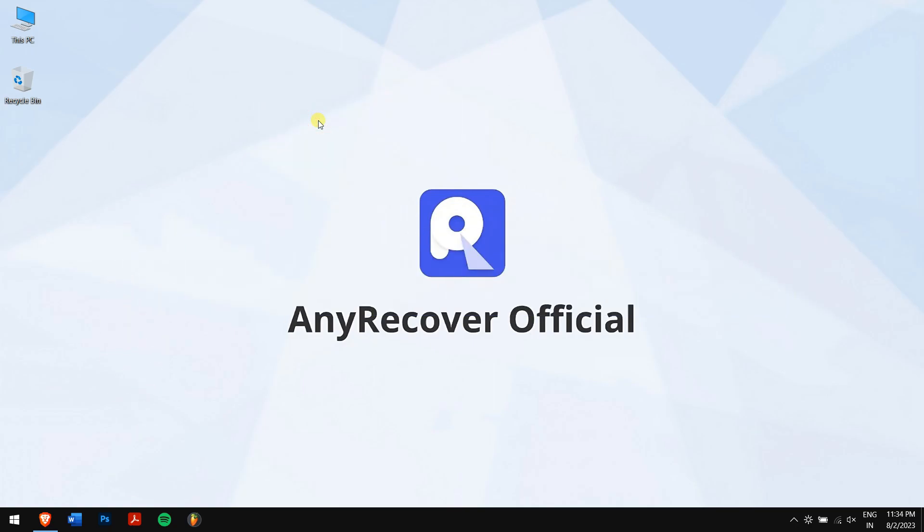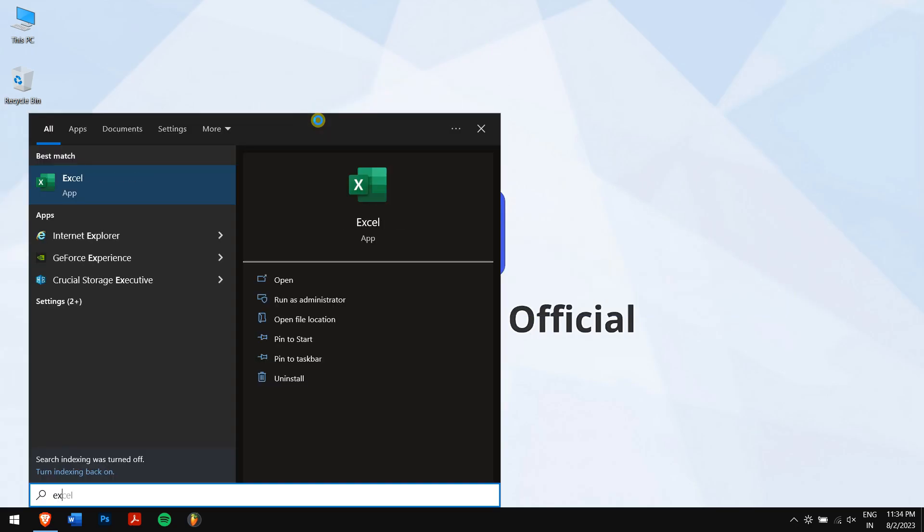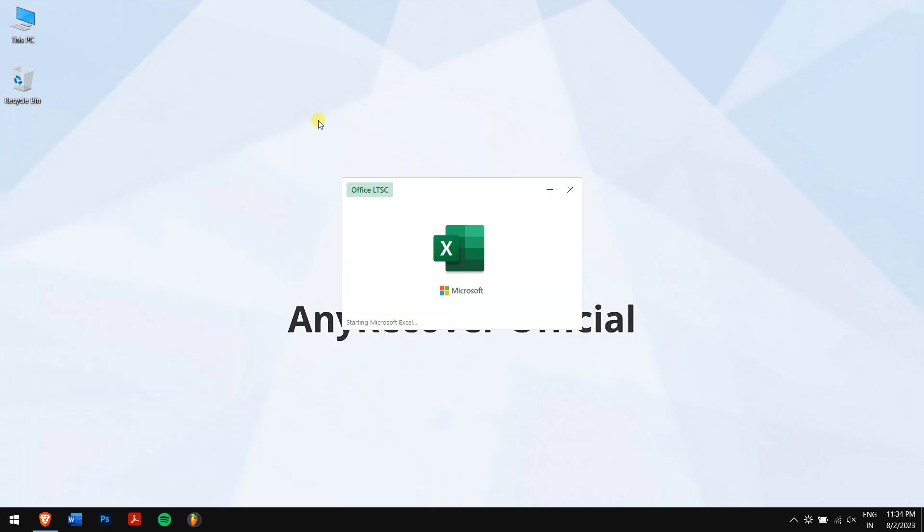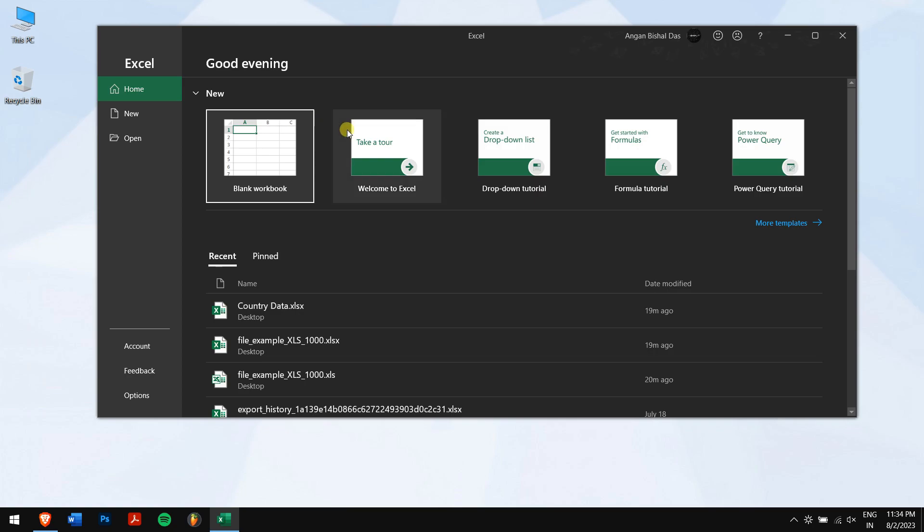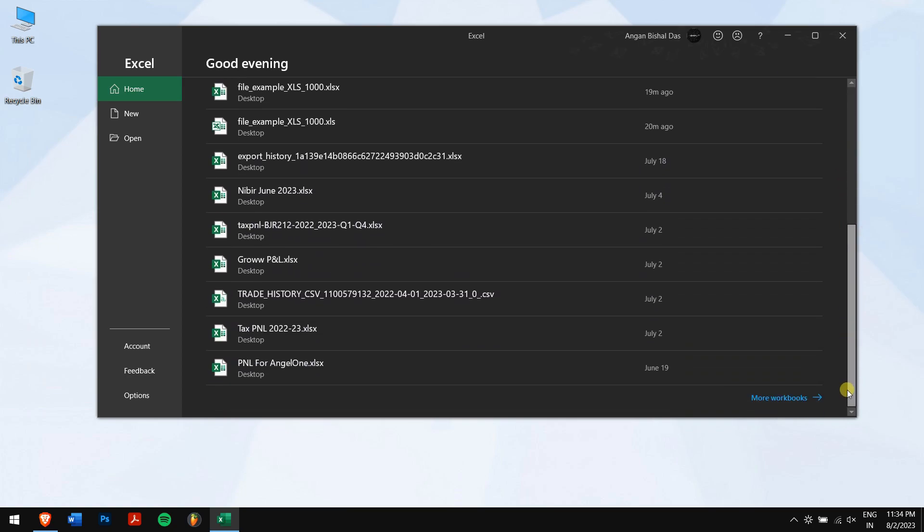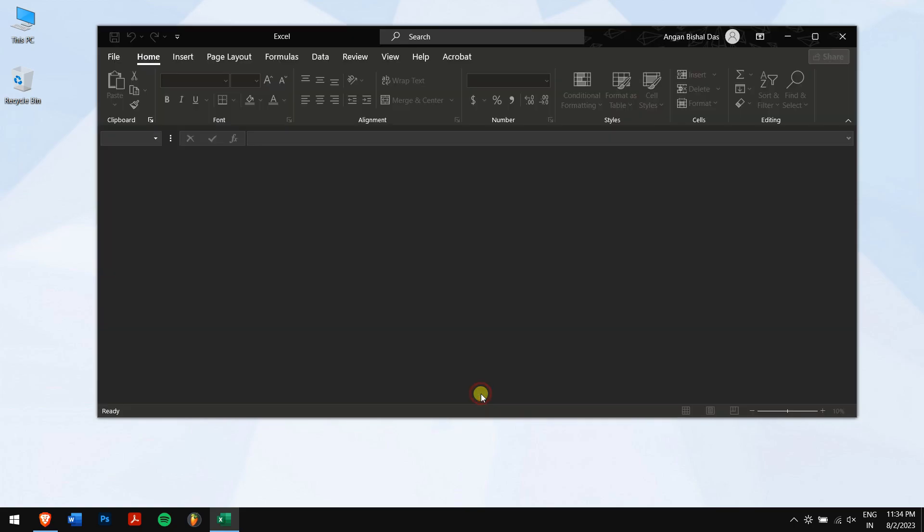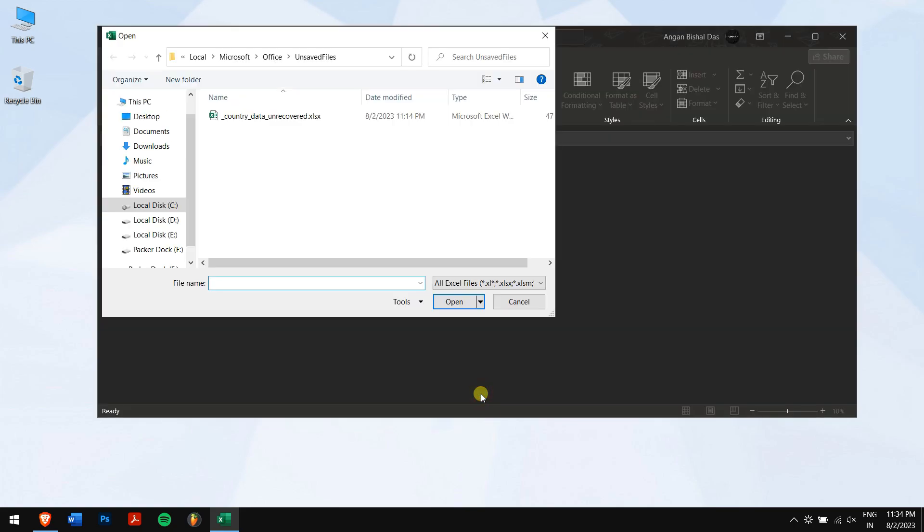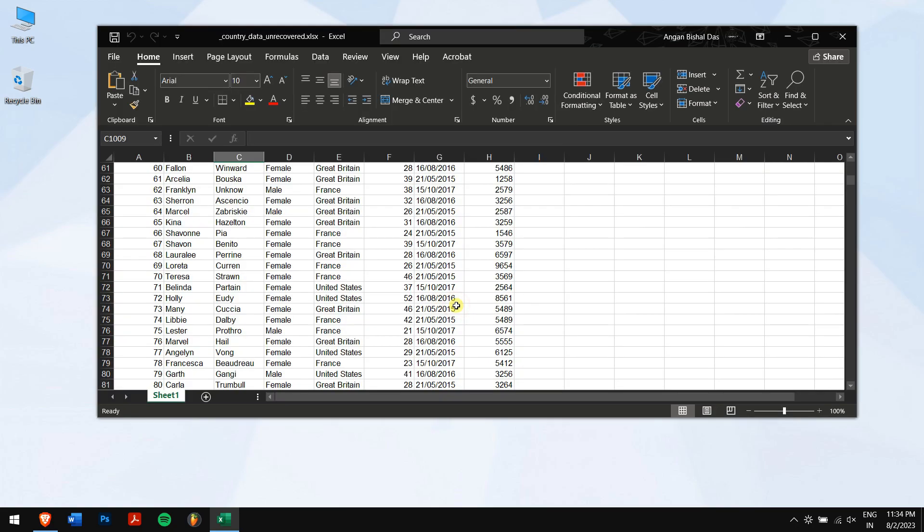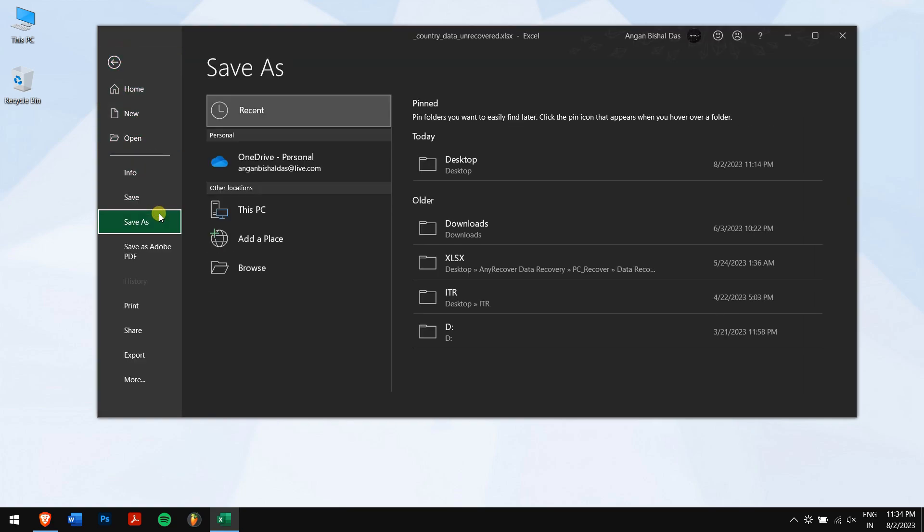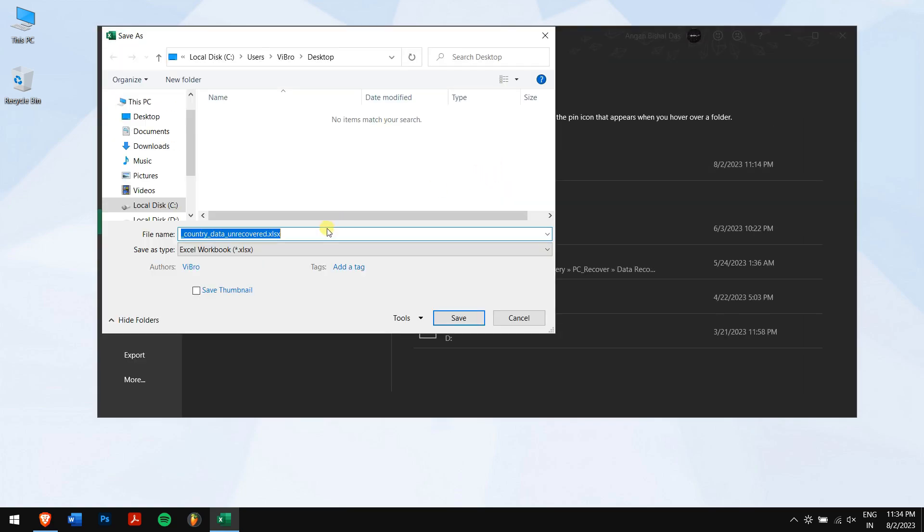First, open Microsoft Excel. Then under Recent, scroll down and click on More Workbooks. After that, click on Recover Unsaved Workbooks. Here, select your unsaved workbooks if you see any and click on Open.